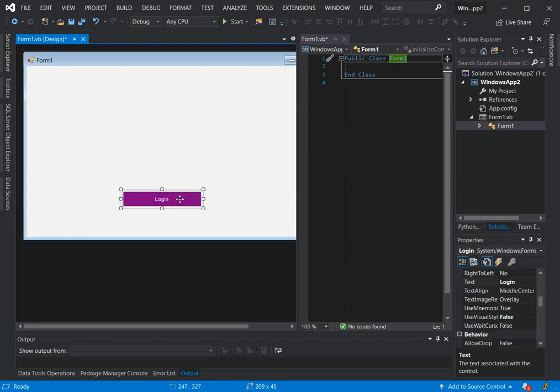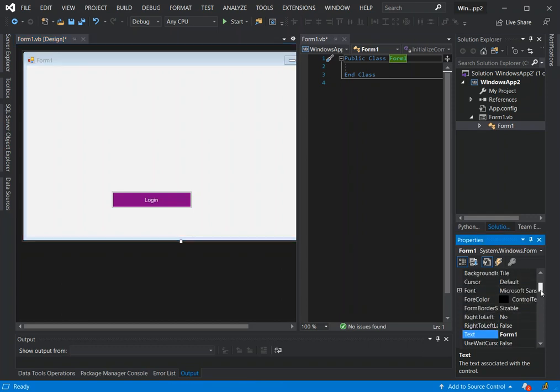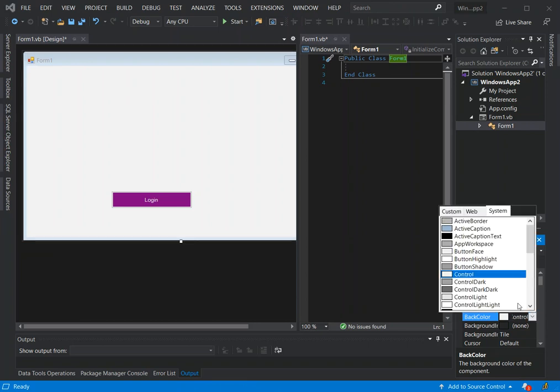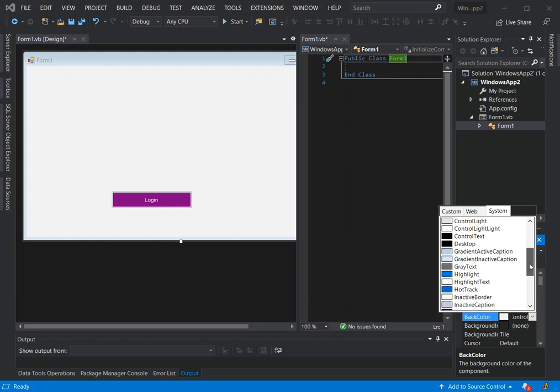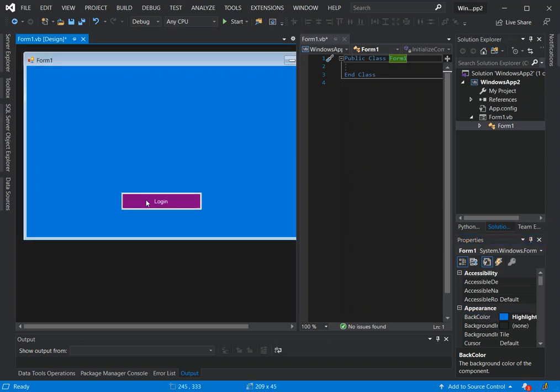We've got the button sorted out so we can click the main form to also make changes to either the background color of the form or whatever changes we want to make. Here we can select whatever color we want. As you can see here we can put some color here.